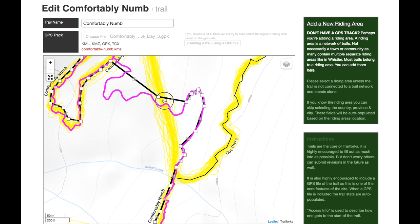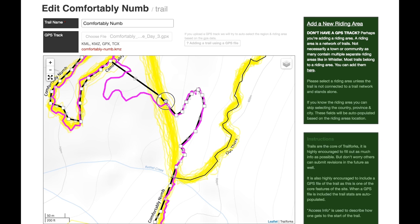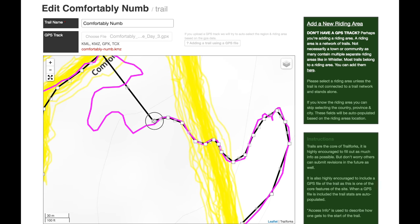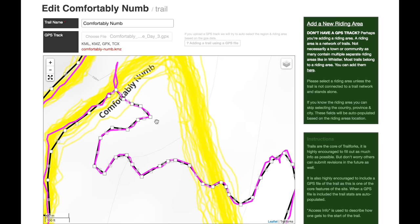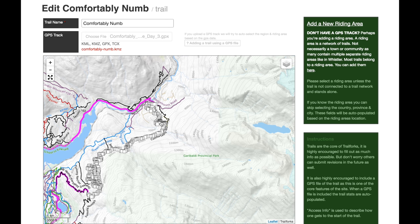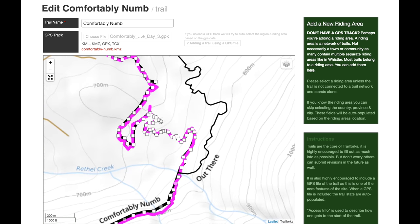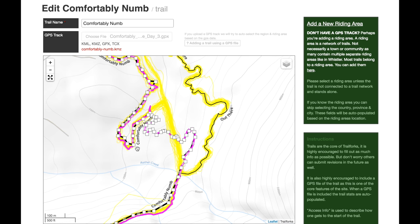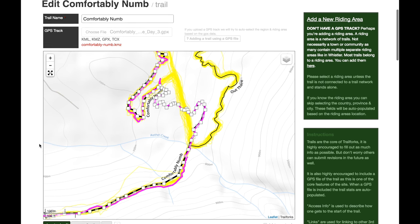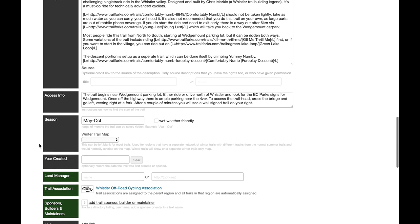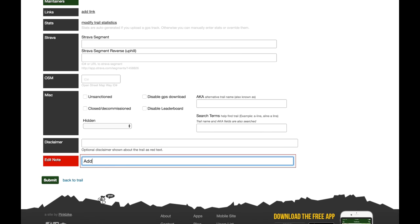The beauty of this is that it's a community — if someone sees the map is a bit off, they can go in and edit it to make it more precise if they notice spots where they're getting confused on the trail. That's looking pretty good. Zooming in and out — that looks pretty darn good to me, so I'm going to save this, scroll down to the bottom, and put a note: 'Adding new section that avoids the road.'